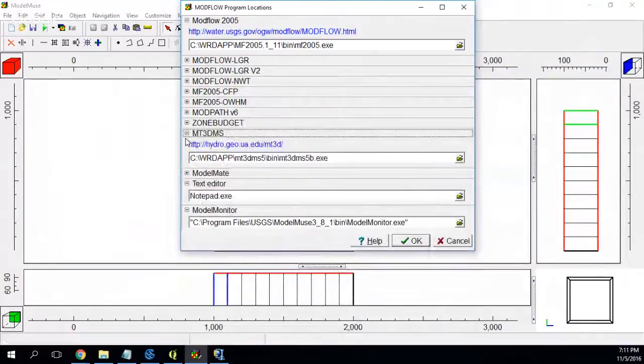Now you have a fully working installation of Modflow on your computer. And from this point, you can do your model.